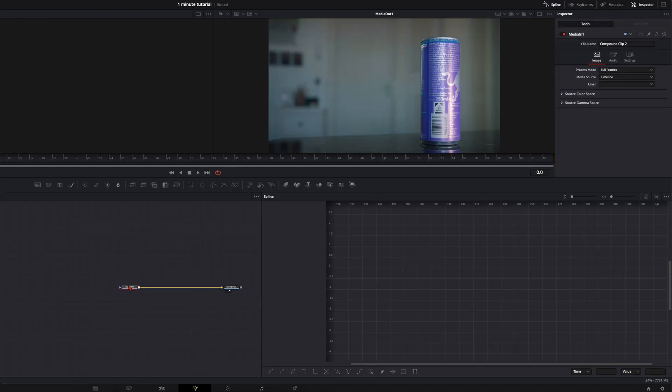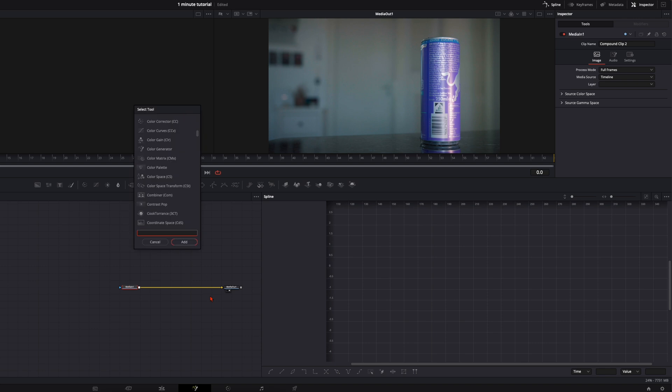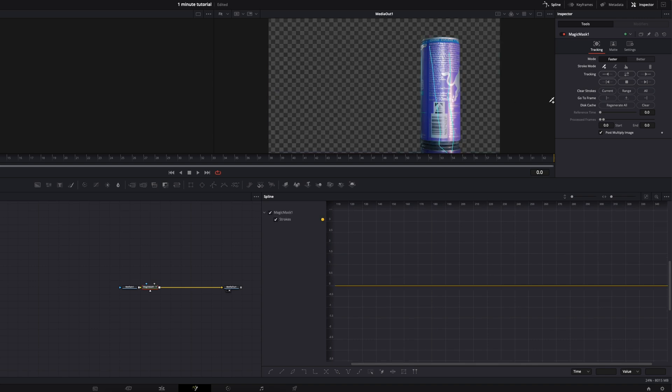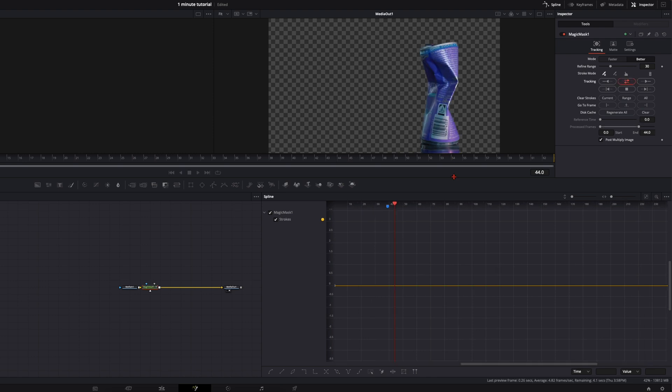With the media in selected, hit shift and spacebar. Type in magic mask and just mask the can out. Like so. Click on better. Track it back and forth.